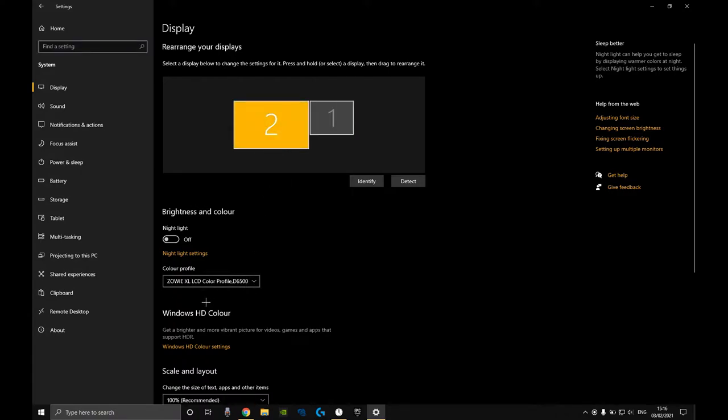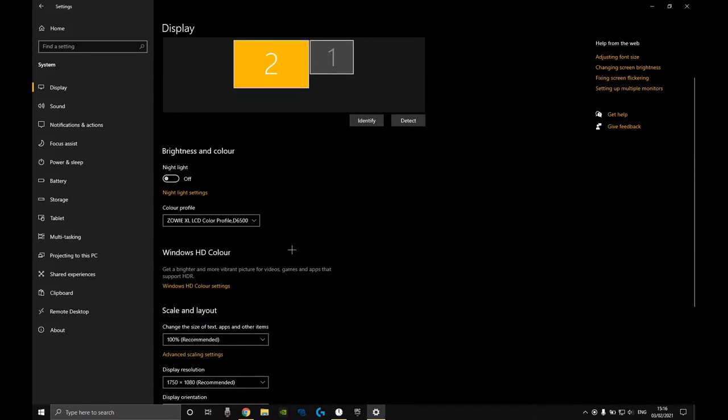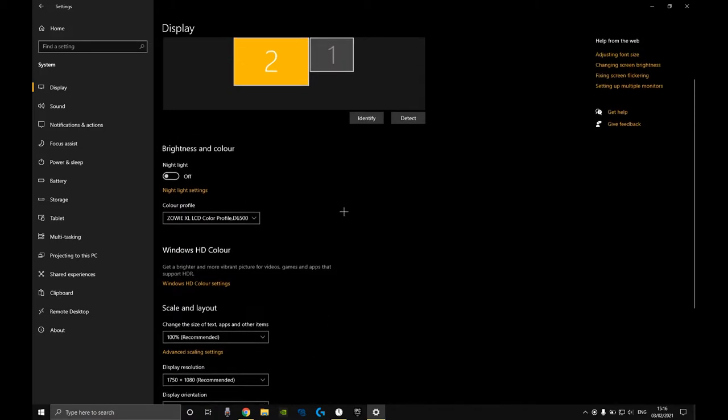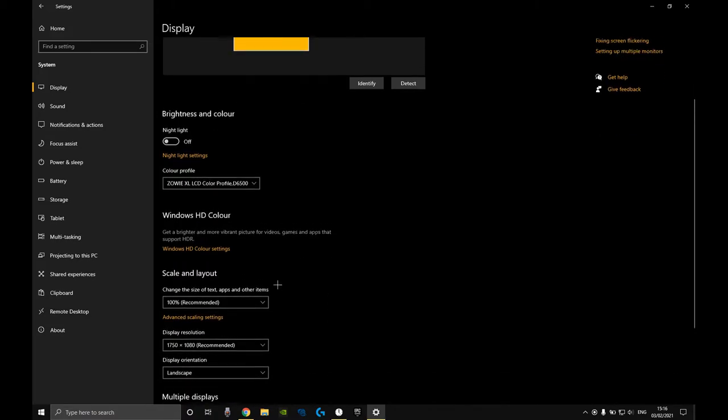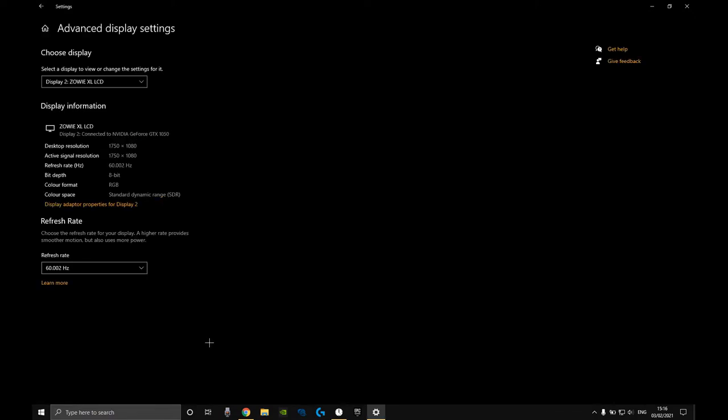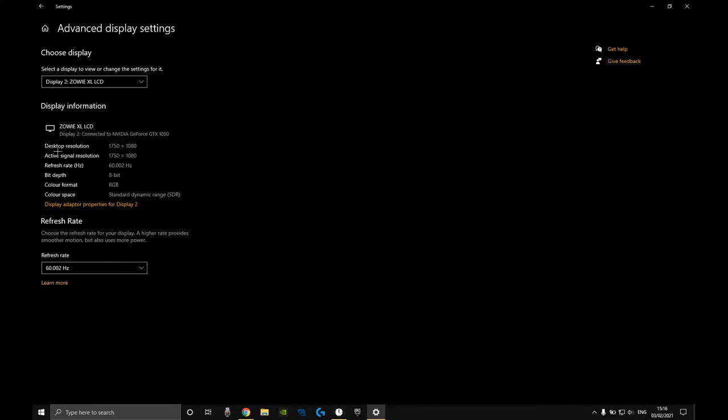My monitor is a 144Hz monitor. If you have a laptop and an external monitor that's 144Hz or 240Hz and you want display scaling on it, when you go into advanced display settings you're going to see desktop resolution and then active signal resolution. You want these both to be the same.